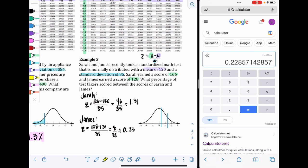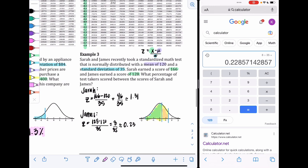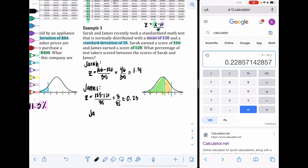The question asks what percentage of test takers scored between Sarah and James. Looking up each Z score on the table gives the percentage of test takers below each score. To find those in between, we subtract: Sarah's table value minus James's table value. Sarah scored higher, so it's Sarah's percentage minus James's percentage.